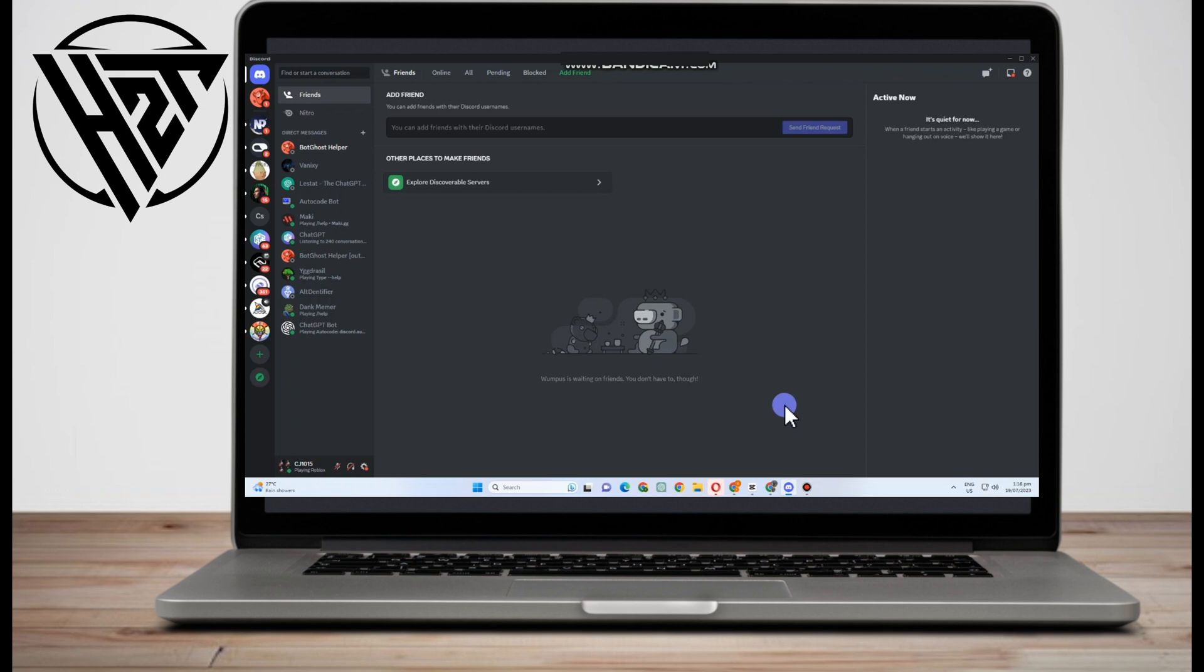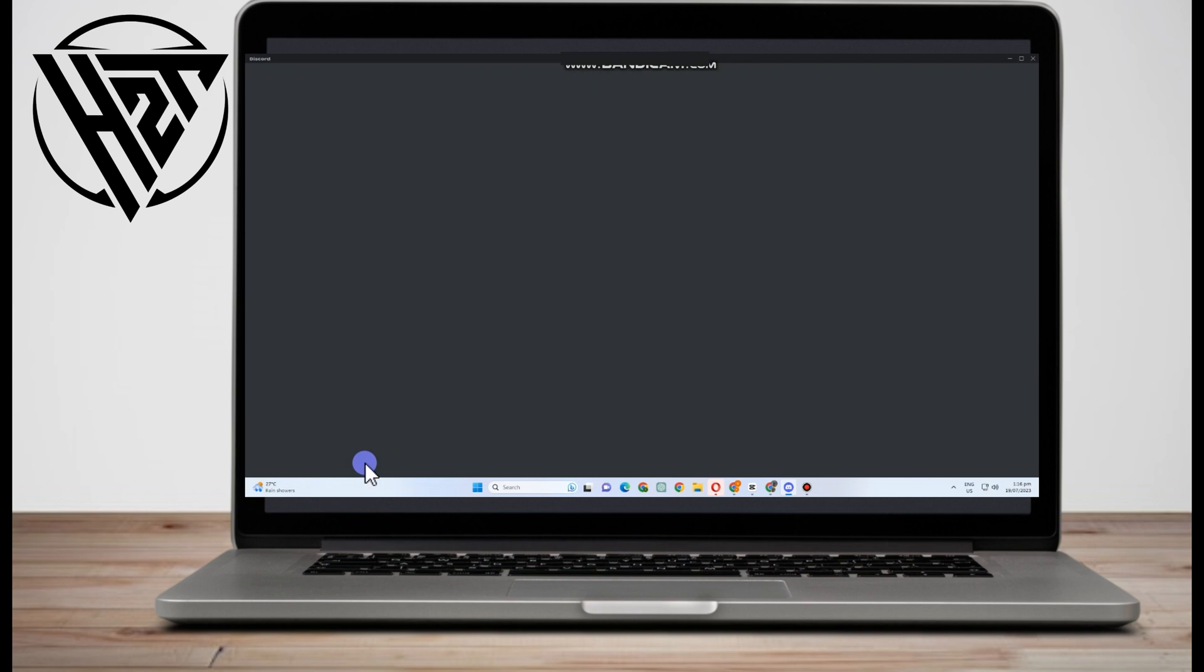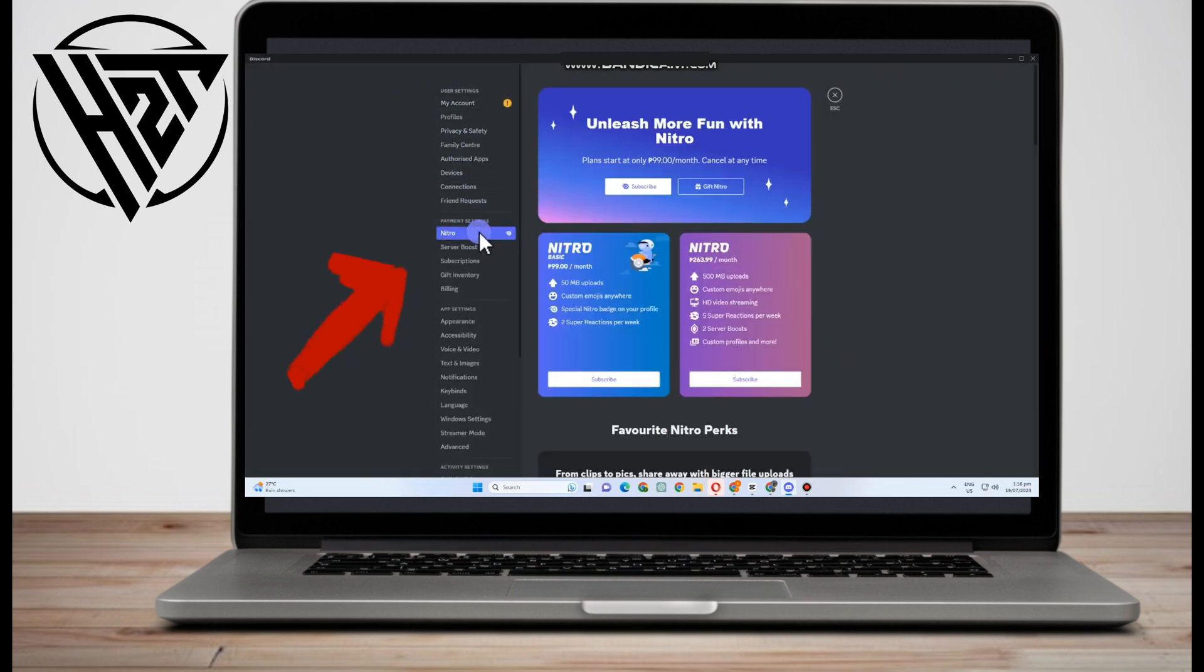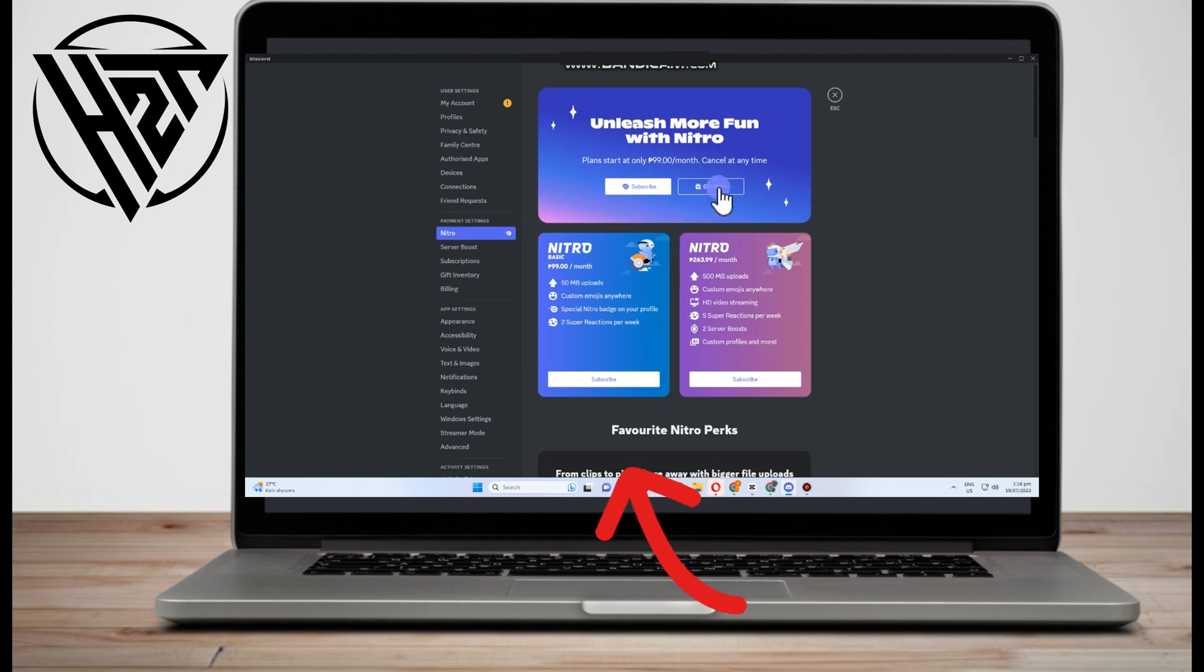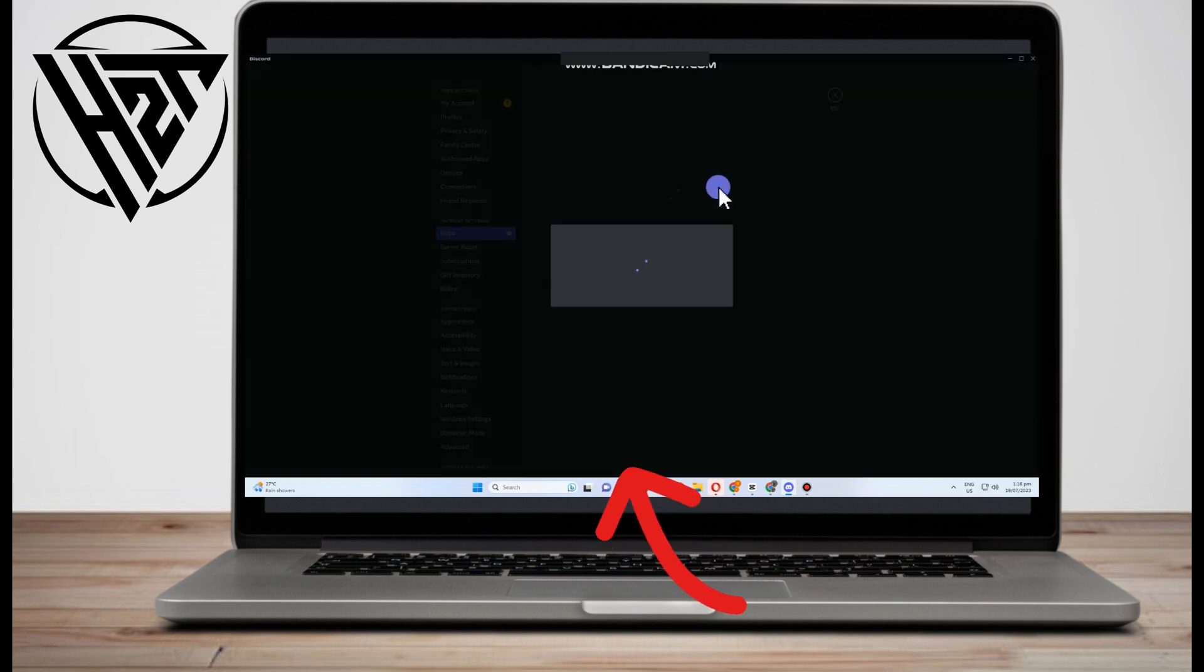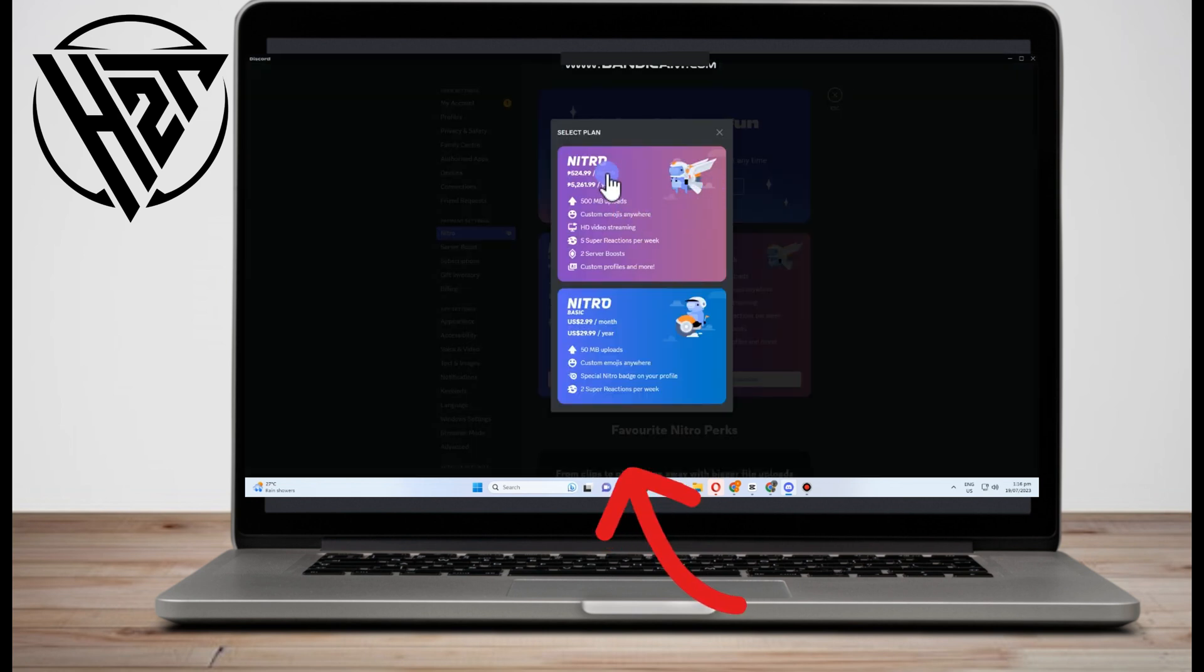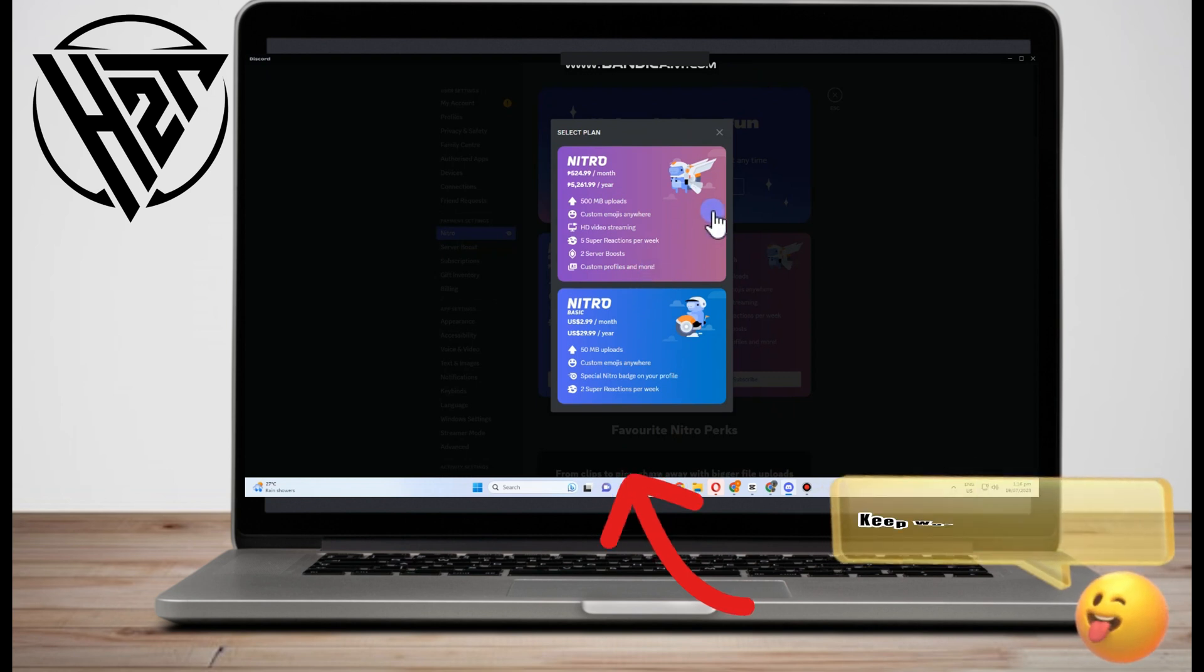Hello everyone, in this video I will be showing you how to accept Nitro gifts on Discord. The features of Discord Nitro include custom emojis everywhere, enhanced server limit, server boosting, HD streaming, profile customization, and more.